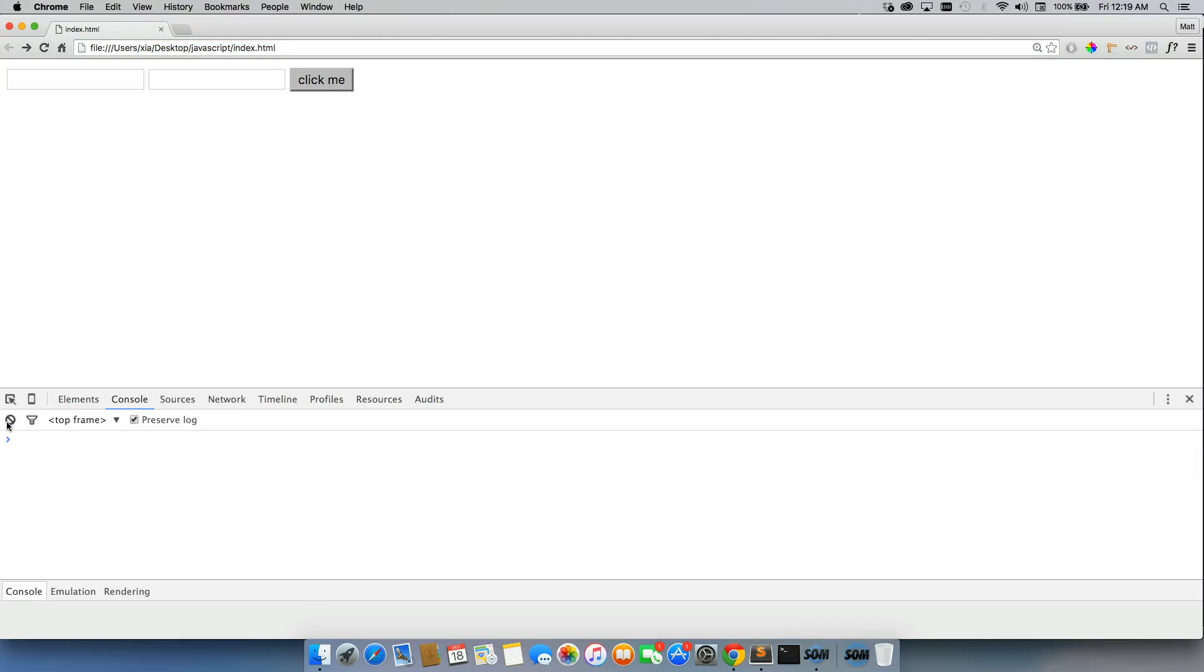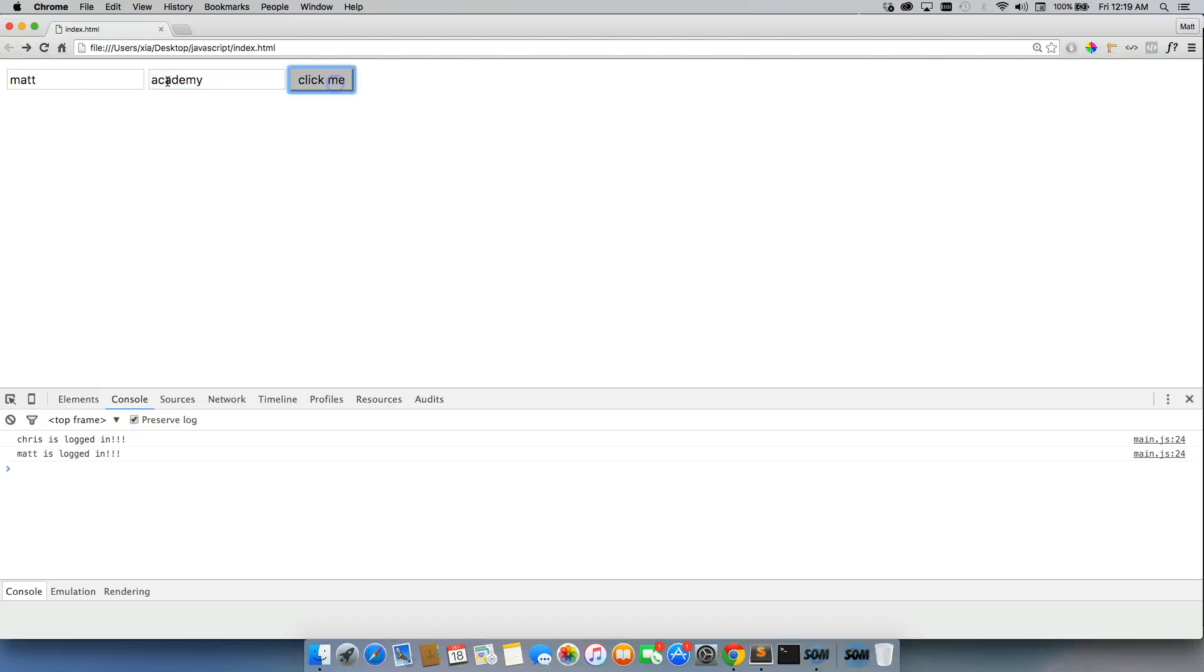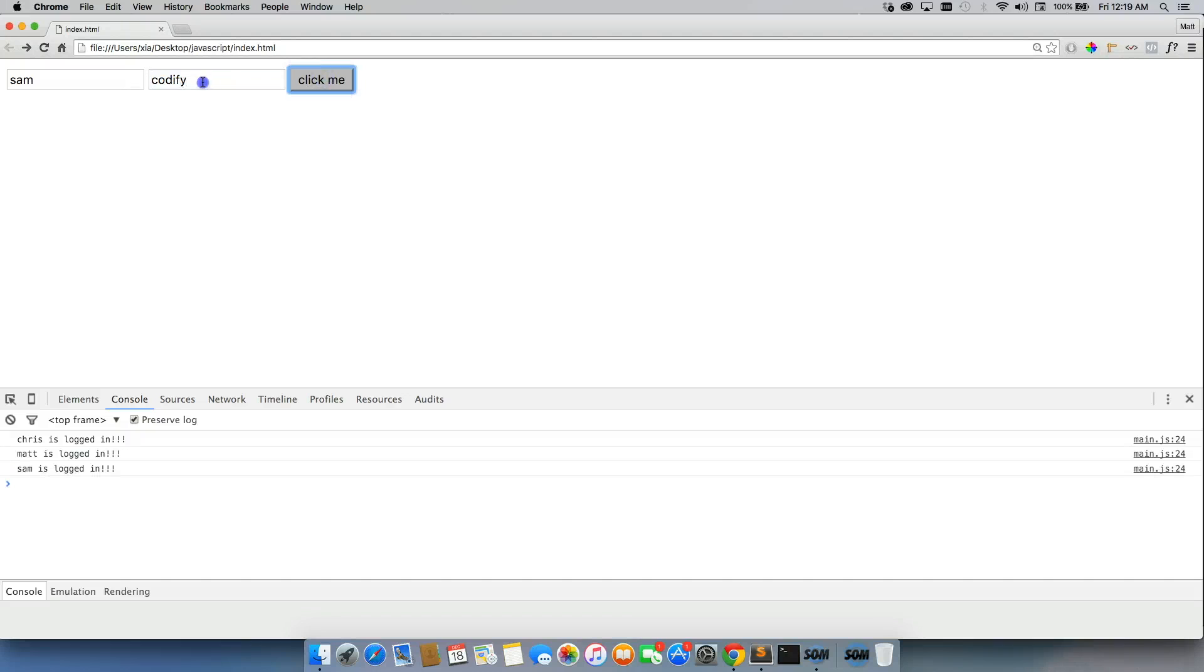So let's go ahead and test this out real quick. Refresh, clear, let's go with Chris forever. And we just get Chris is logged in, Matt, Academy, Great, and Sam, Codify. And if I do it wrong, then I get incorrect username and password.